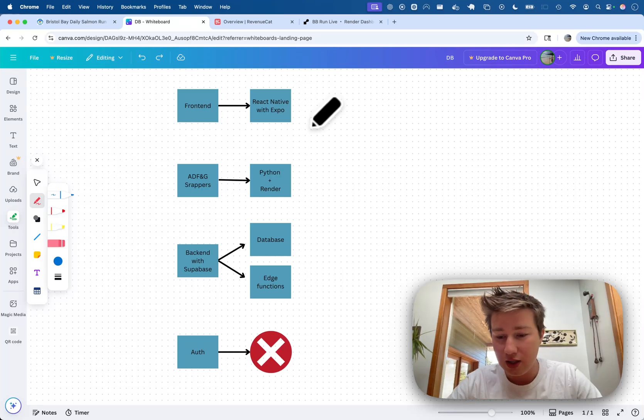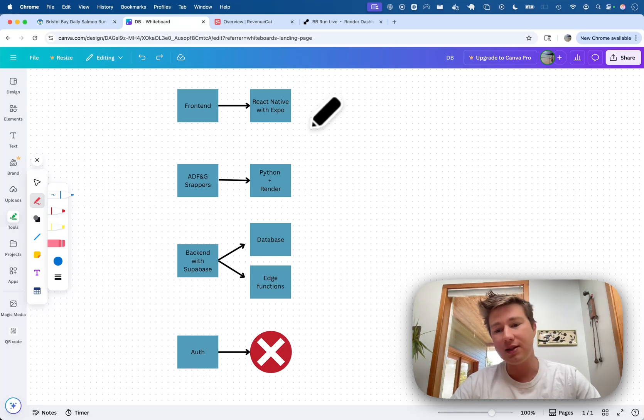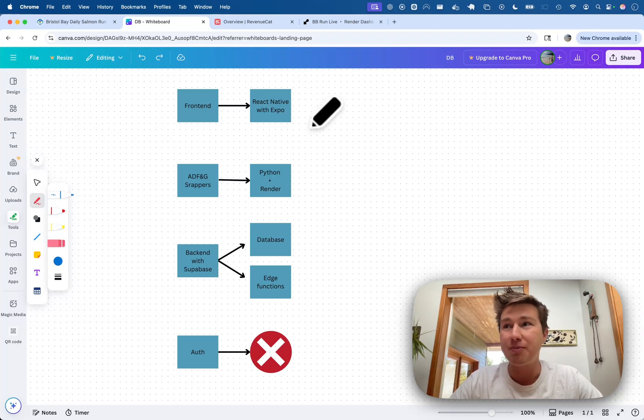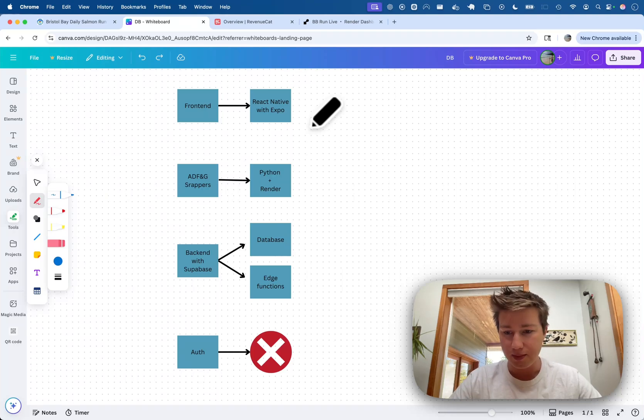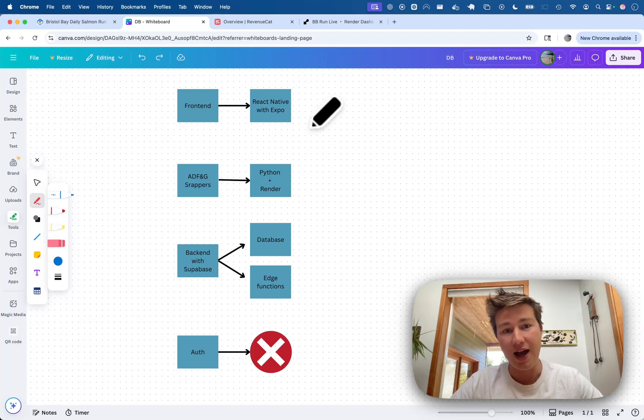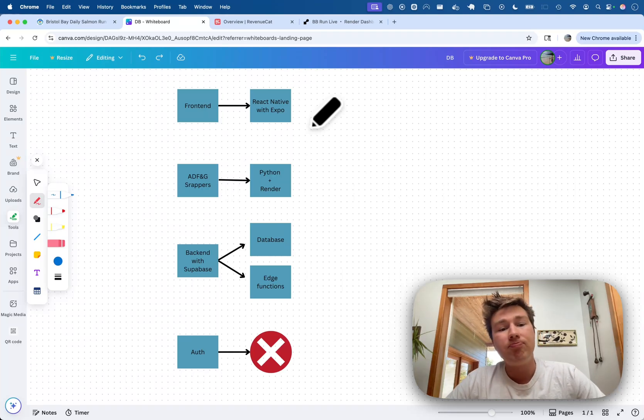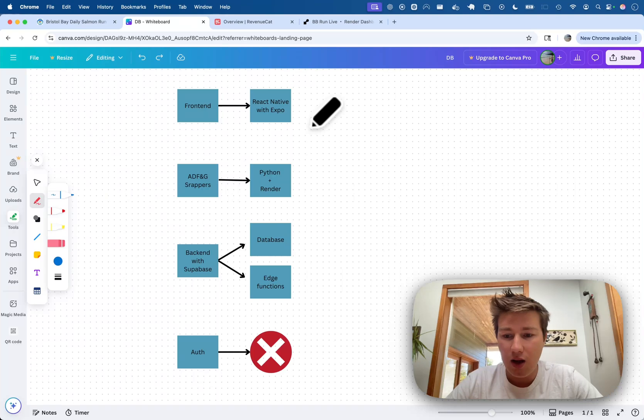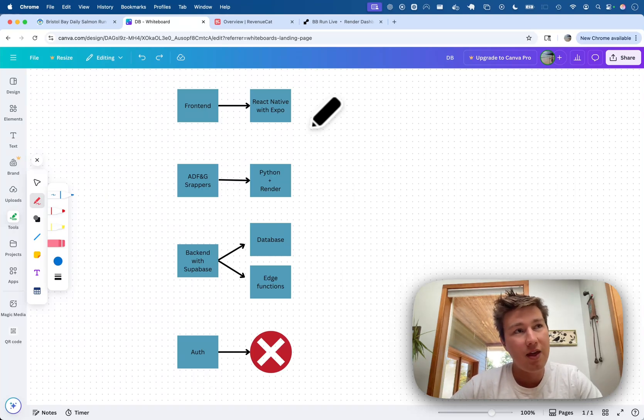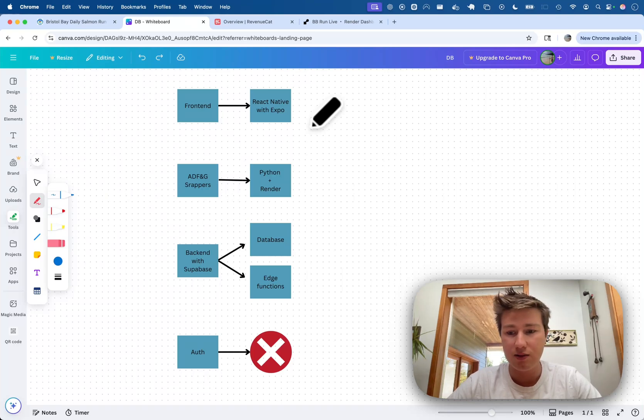I'm really not going to show you much regarding the front end because this is just React Native with Expo. Anyone who's building cross-platform, I mean, this seems to have just taken over. I know that there were options, like a lot of people have gone with Flutter and whatnot, but I chose React Native with Expo.